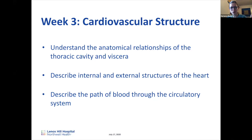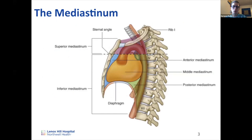Last week Brendan and Morgan talked about the pulmonary cavity. Now we're going to talk about the mediastinum. The mediastinum is the central compartment located between the pulmonary cavities — it's in between the lungs, bordered superiorly by the superior thoracic aperture and inferiorly by the diaphragm. The lungs are not part of the mediastinum; it's what's in the middle between the two pulmonary cavities.